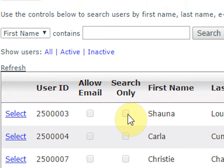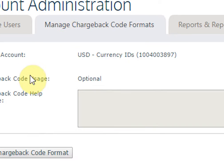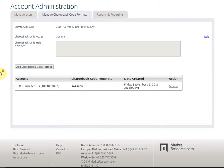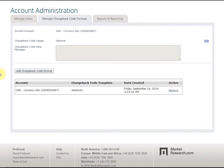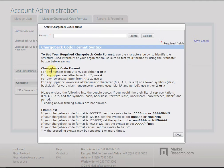The Manage Chargeback Code Format tab allows you to manage chargeback codes specific to your organization. Here you can toggle whether chargeback codes are required and customize how chargeback codes are generated.